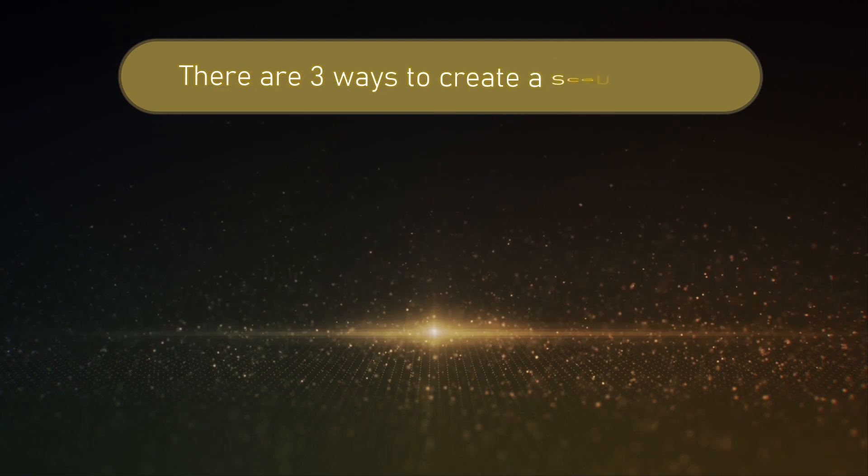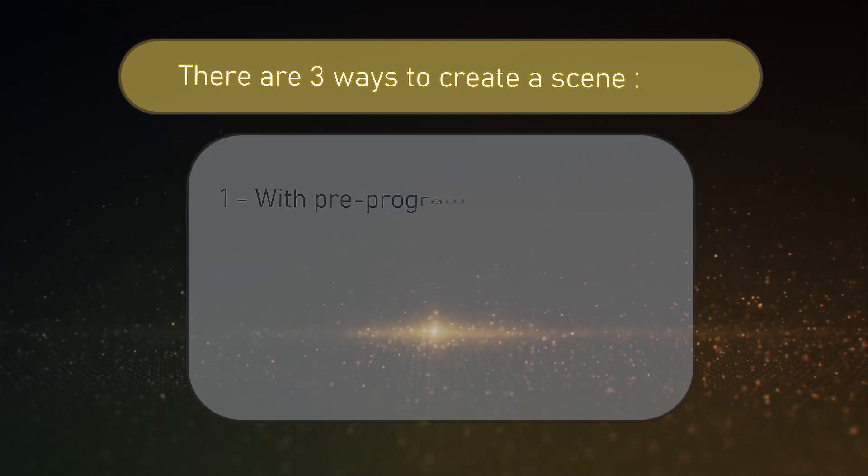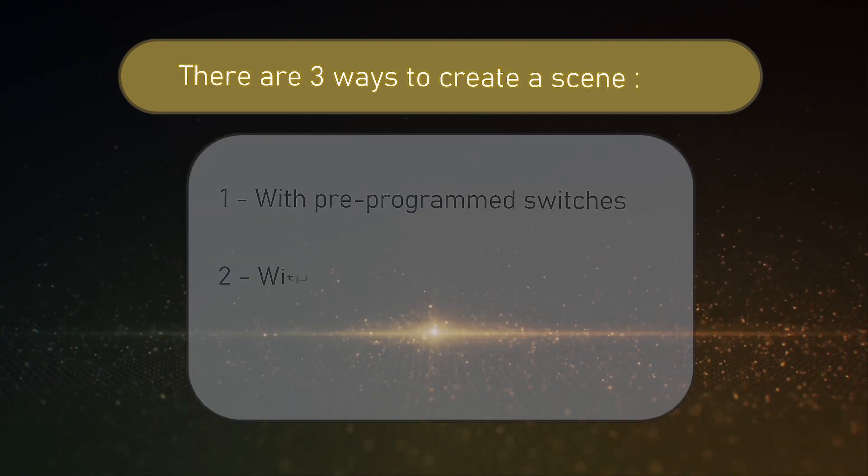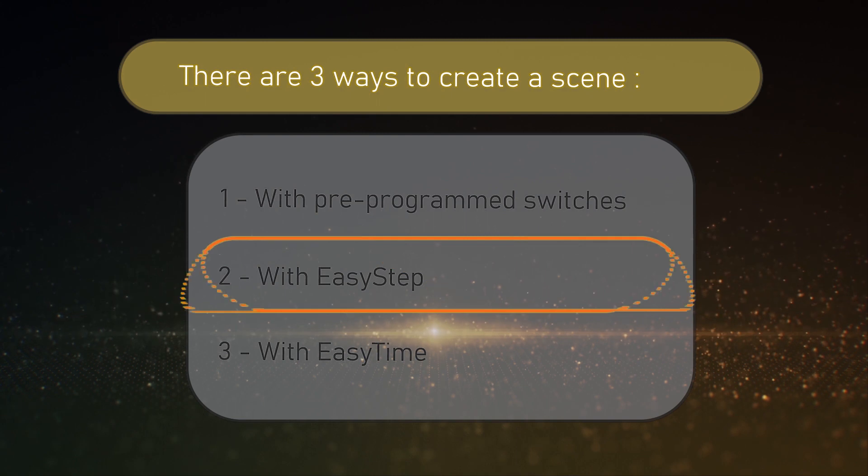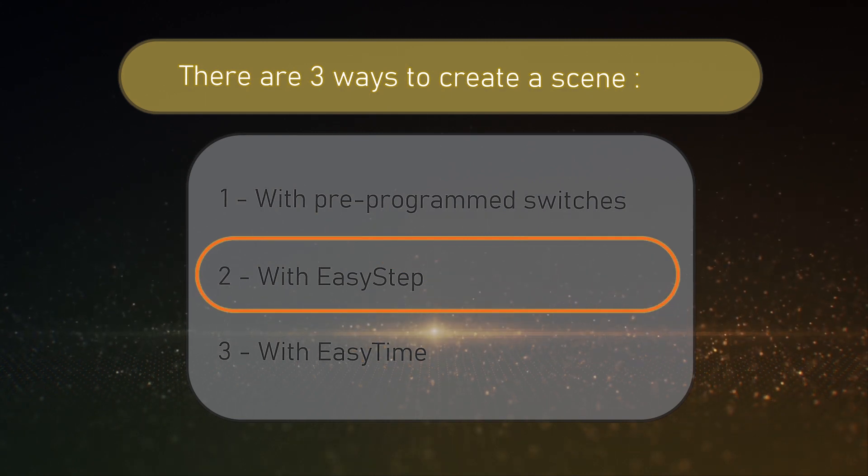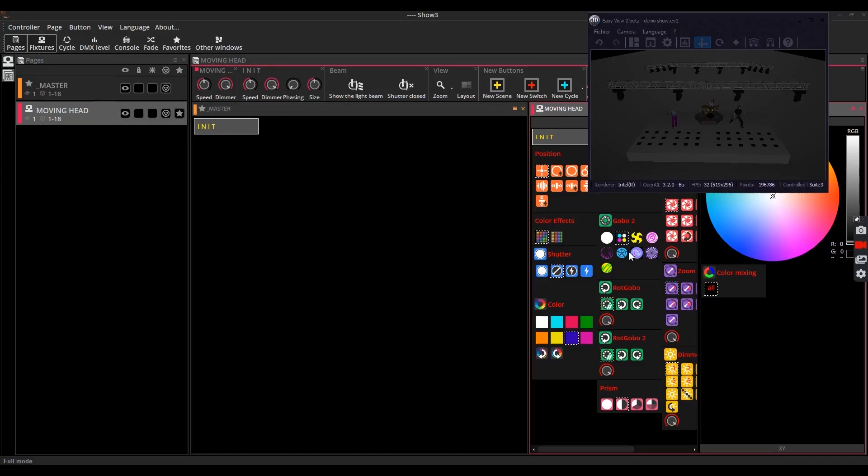There are three ways to create a scene: with pre-programmed switches, with easy step, and with easy time. This tutorial explains the second option. Please note that you can modify an existing scene with the same method. Start by clicking...